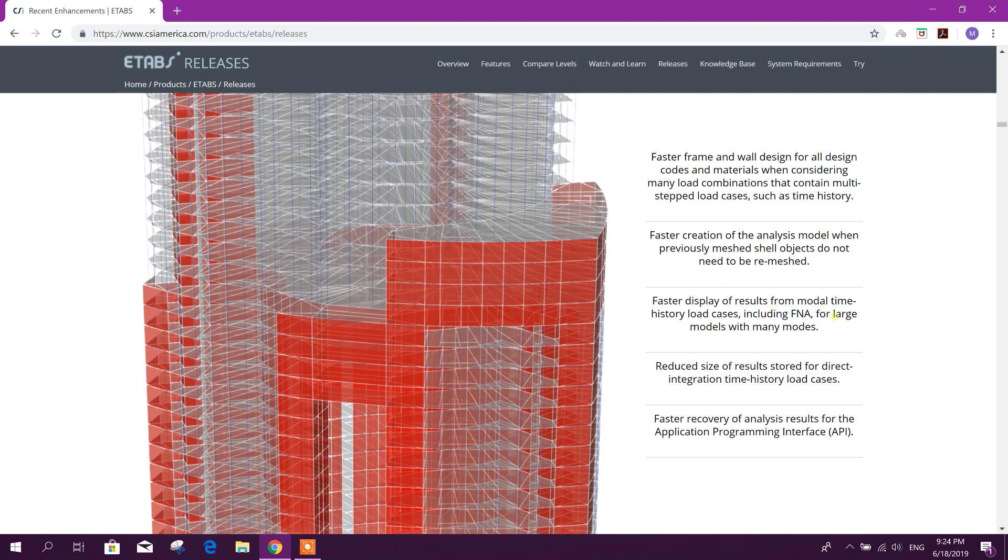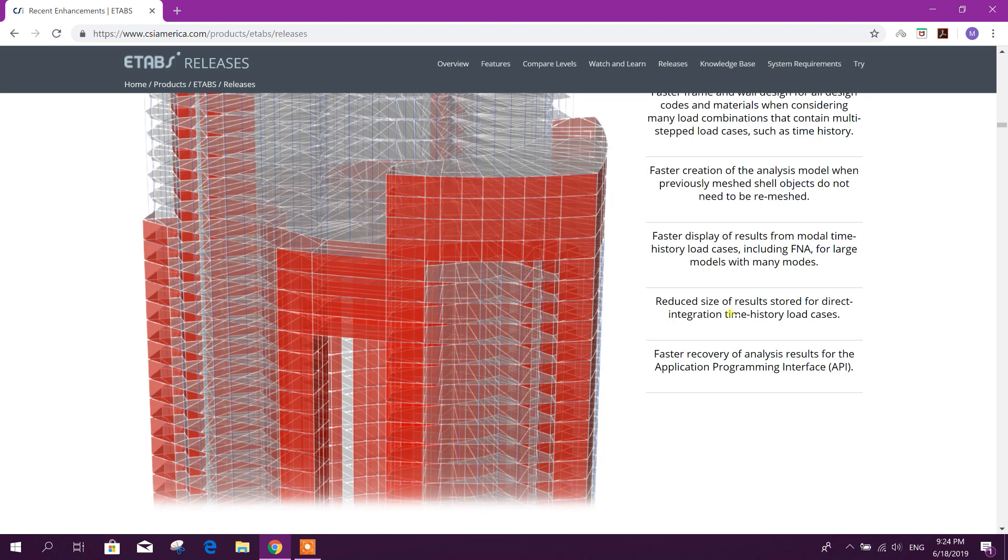Faster display of results from modal time history load cases, including FNA, for large models with many modes. Reduced size of results stored for direct integration time history load cases.